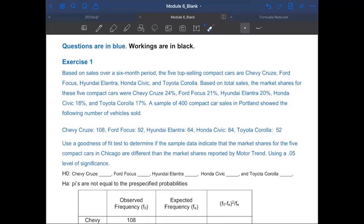They're talking about the most popular best-selling five compact cars. Do any of your family actually drive one of those? One of those five cars is supposed to be really popular. Those are the common ones: Chevy Cruze, Ford Focus, Hyundai Elantra, Honda Civic, and Toyota Corolla.